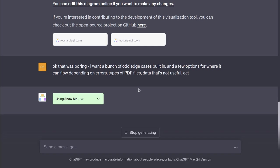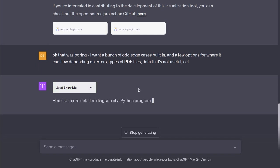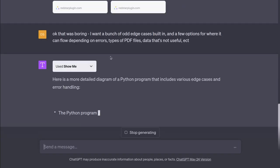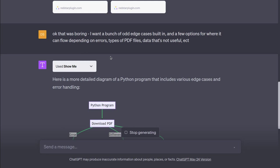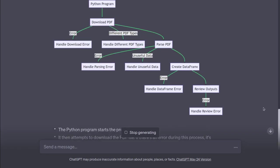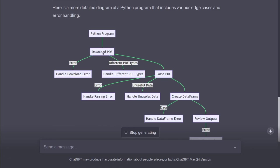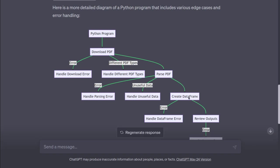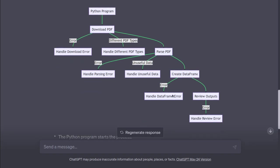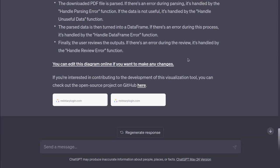Combination of the GPT-4's capabilities plus the ShowMe plugin. Here's a more detailed diagram of a Python program. Ah! This is much more interesting. Not perfect, but better. Python program. Download PDF. If it's an error, it can handle download error. If there's different PDF types, handle different PDF types. Then parse the PDF. If there's an error, handle it. If there's unusable data, handle it. Create a data frame. It's adding a little bit of interesting. It's not showing how it's going to handle those errors. But at least it's capturing the fact that there could be errors along the way handling them. That's pretty cool.